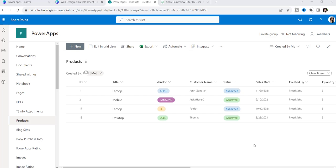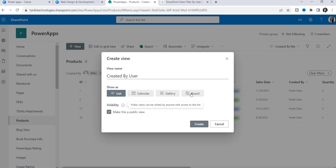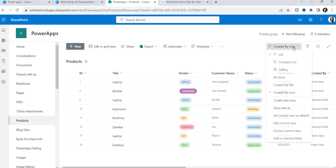Next, I will show you the second approach — how you can filter the SharePoint list view according to the logged-in username. Here you can provide a new name to the view, for example 'Created By User,' and select any layout: list, calendar, gallery, or board. If you want to make this a public view, enable it and click Create. Once the list view has been created, you can see it is directly added to the view options.